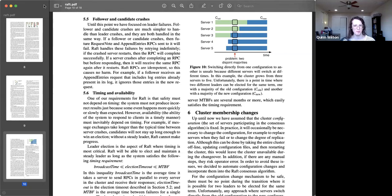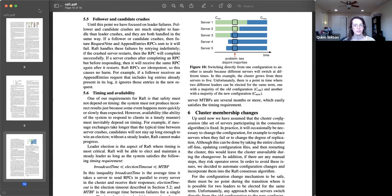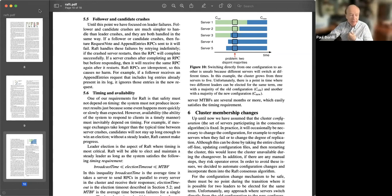I would definitely agree: if a CRDT works for your problem, it can cut out tons of complexity. Given that CRDTs are for asynchronous things and Raft and consensus are for synchronous things, are there ever cases where you can mix the two?